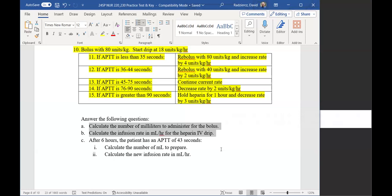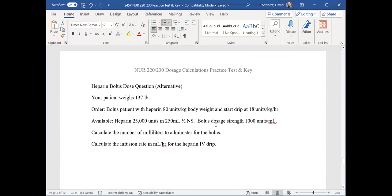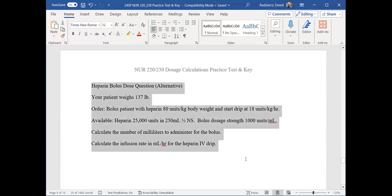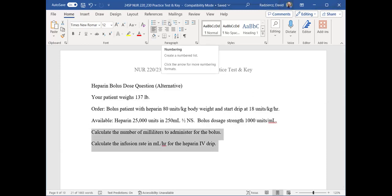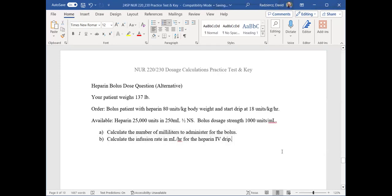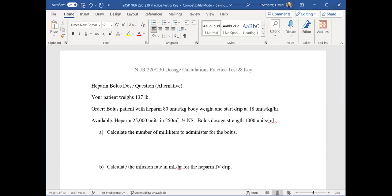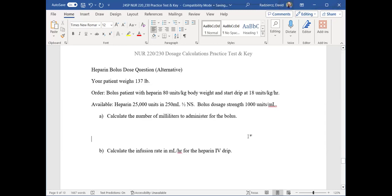My goal is to eventually get this to look more like the simplified version, where you can look at it and say 'I can do this.' Even labeled as A and B, you can solve those. I hope at some point, maybe even on this test — I don't know who your instructors are for 220-230 — I can get this straightened out so we can ask questions more cleanly. But you have this now and I'll give you another variation where we change the patient's weight.